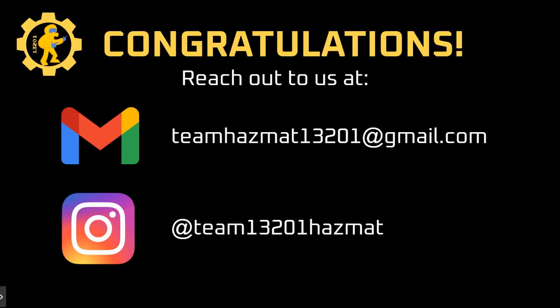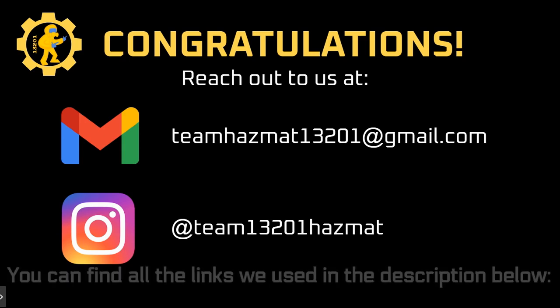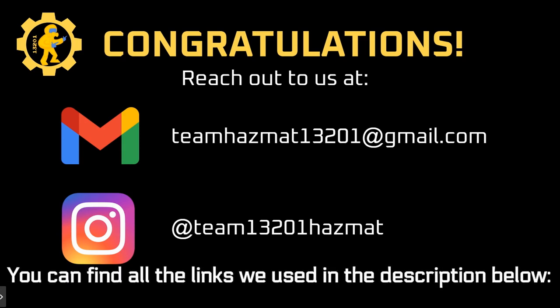Congratulations! If you have any questions, feel free to reach out to us at our email teamhazmat13201 at gmail.com or at team13201 hazmat on Instagram.